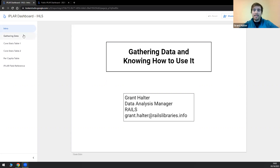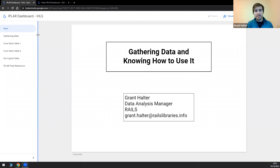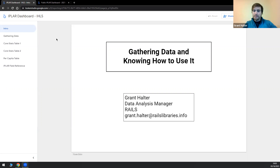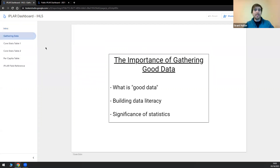I'm here to talk about data — gathering data a little bit, but mostly diving into the stats, especially IPLR stats as examples. I want to talk about how we can move away from the core stats of visits, CERCs, and program attendance as the default performance metrics, and how we can manipulate those and go a little deeper to get more useful insights to help build context around your library and advocate for your services.